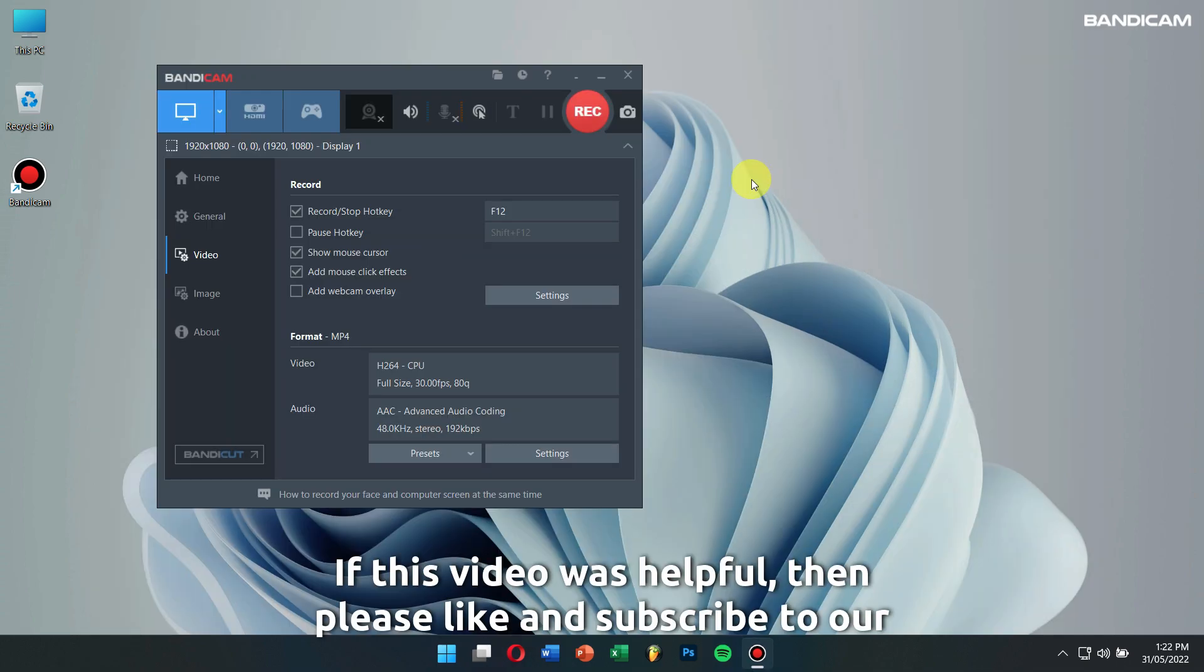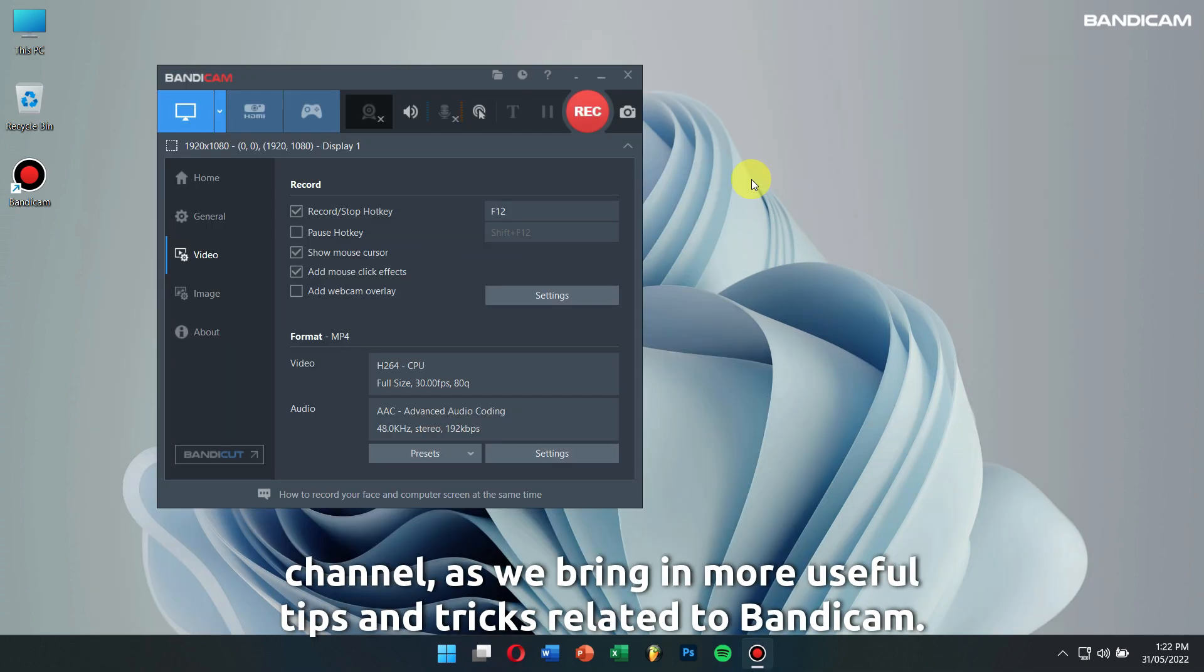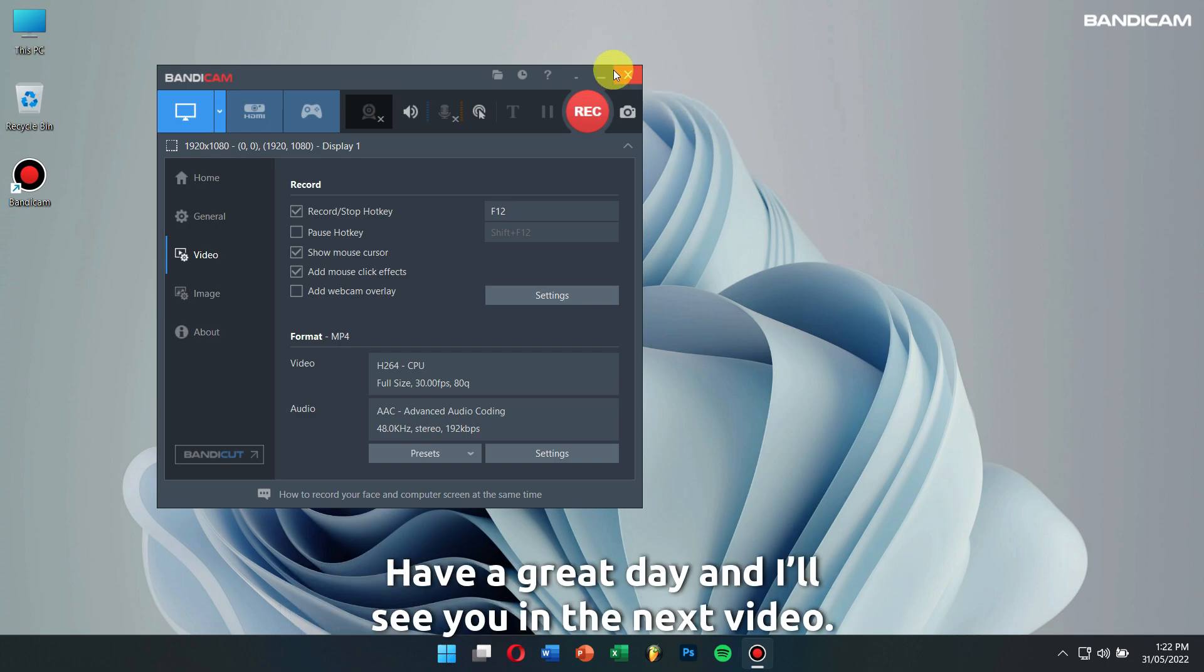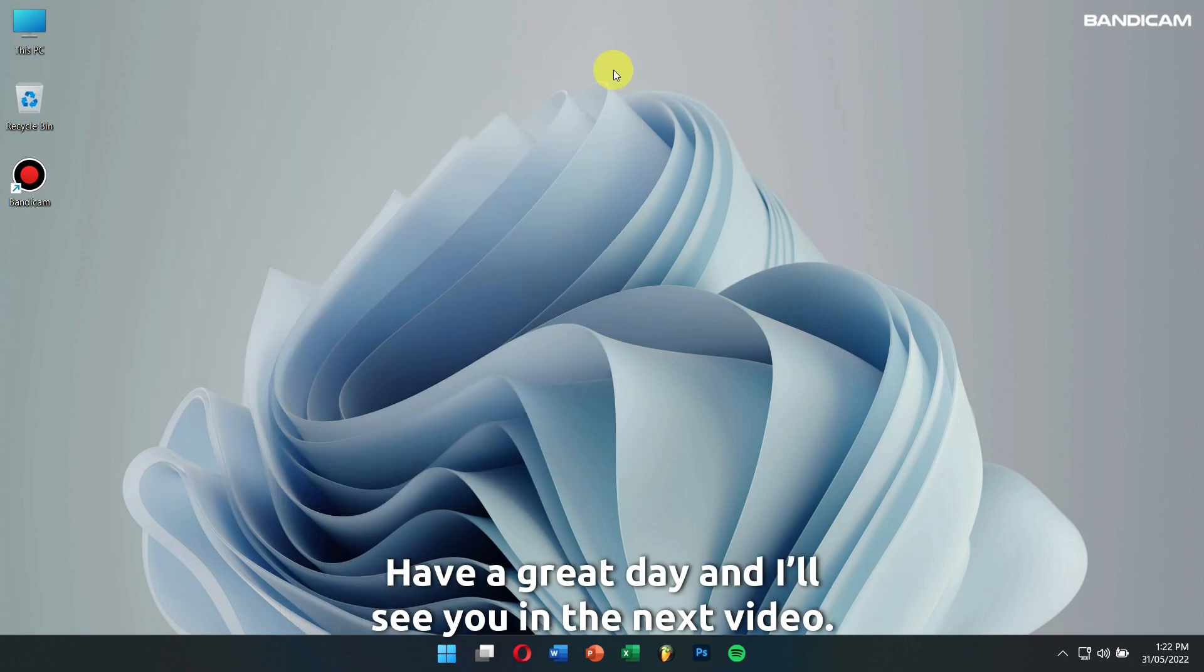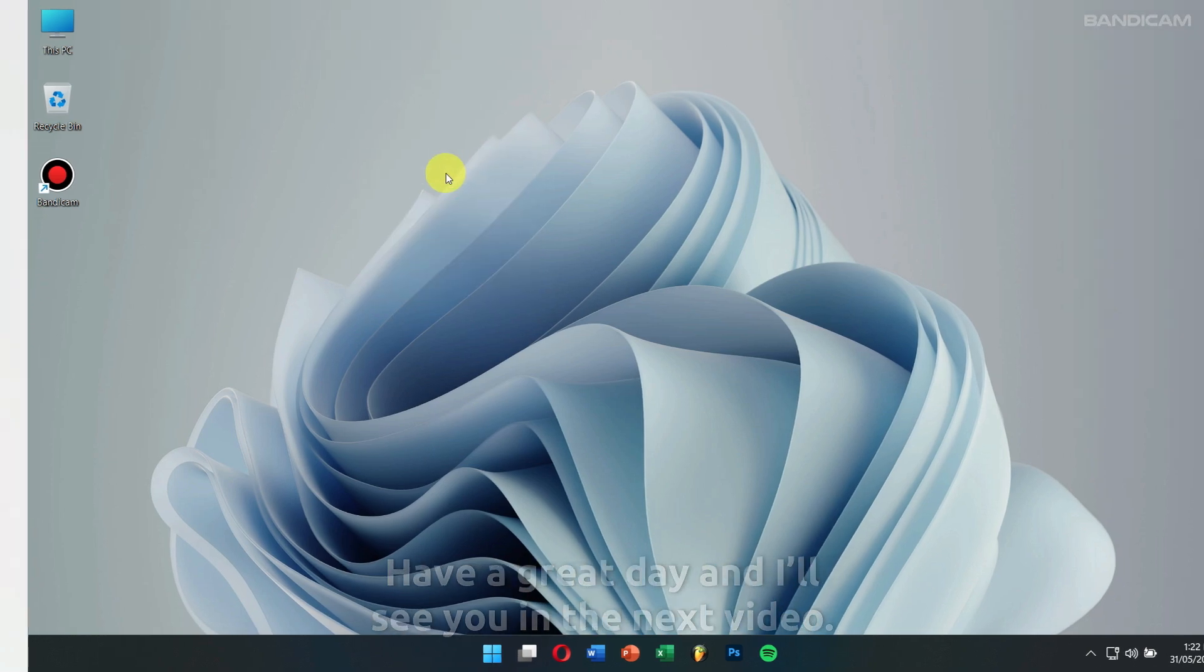If this video was helpful, please like and subscribe to our channel as we bring in more useful tips and tricks related to Bandicam. Have a great day and I will see you in the next video.